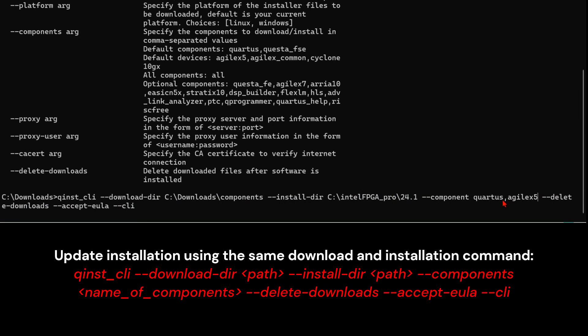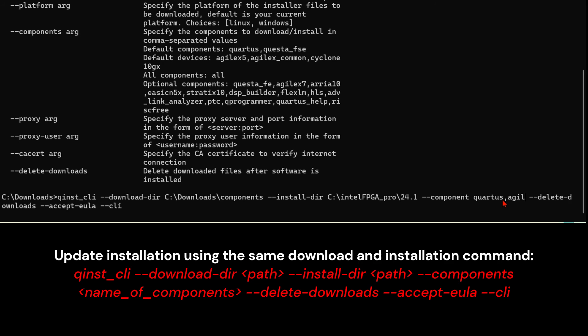To update your existing installation, use the same command that you have used to install Quartus previously. And here, the only thing we are going to change will be the list of components that we are going to download and install. Questa starter edition.